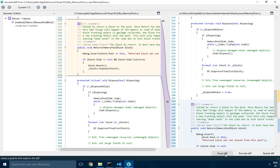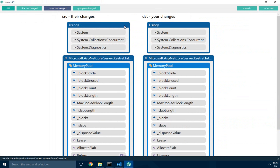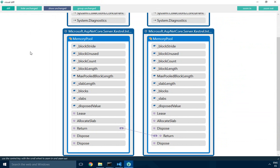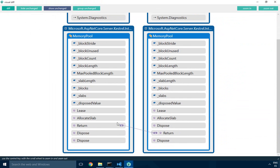what we call the visual diff. It basically renders a diagram with the two classes — how it was before, how it is now — and you can easily see how the method was moved.